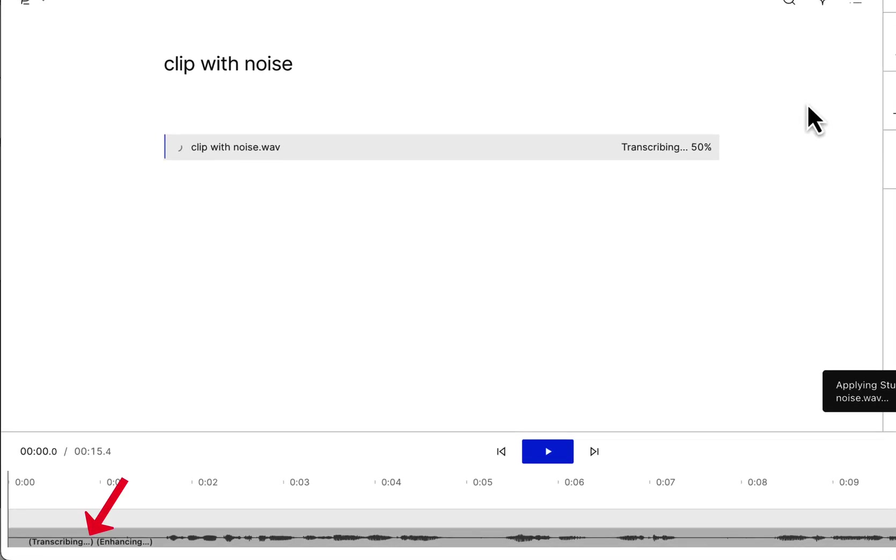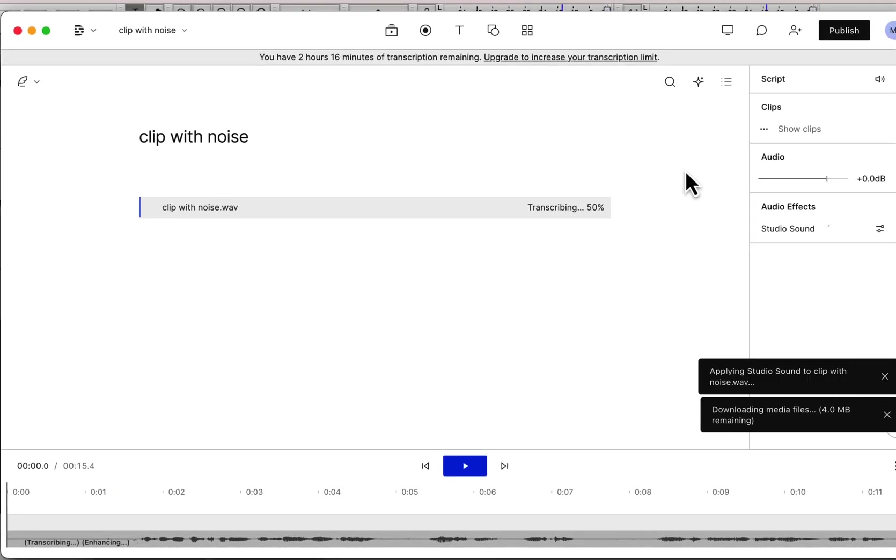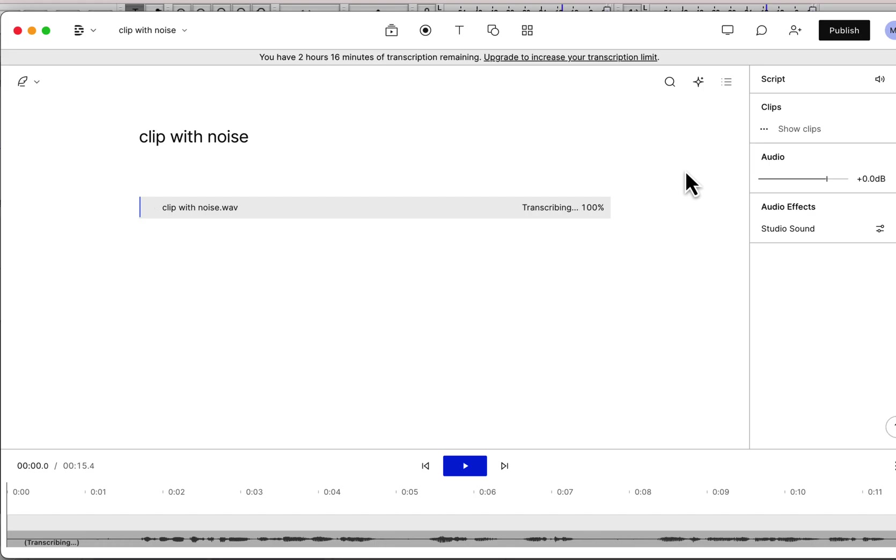You can see here both the transcribing and enhancing processes are running, and it would take some time, depending on the size of the file. The enhancing process has ended and now I am waiting for the transcribing process to be complete.